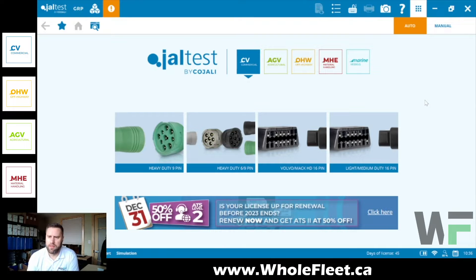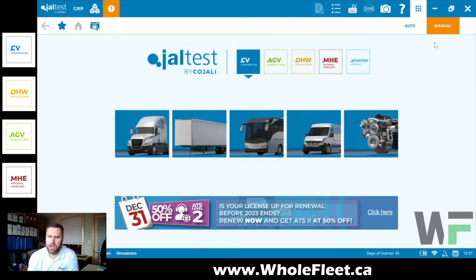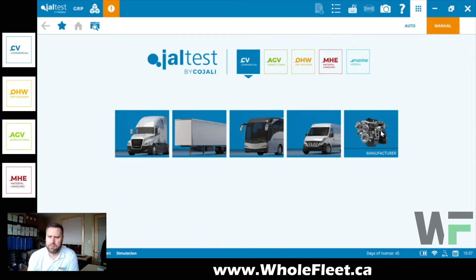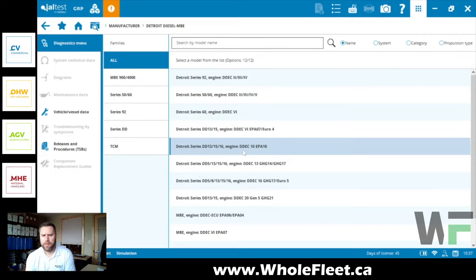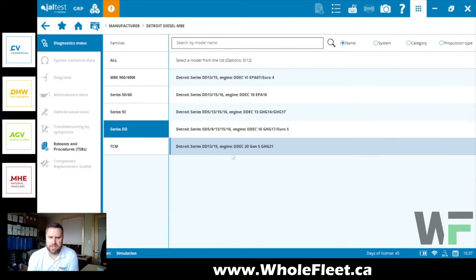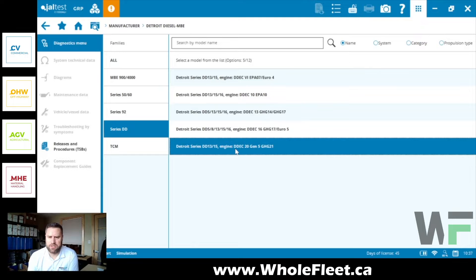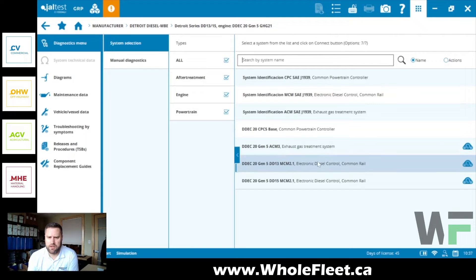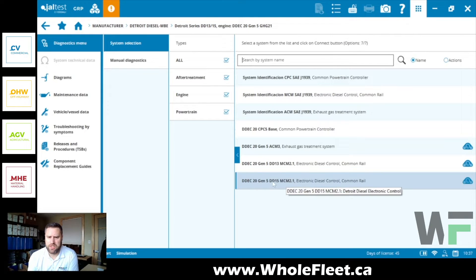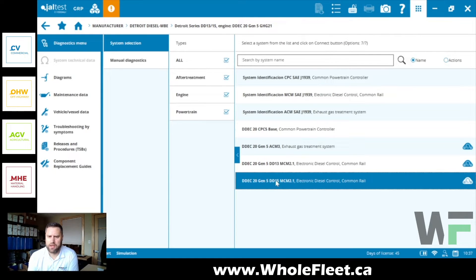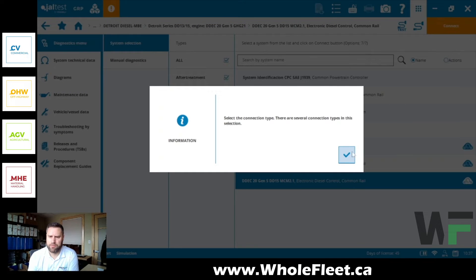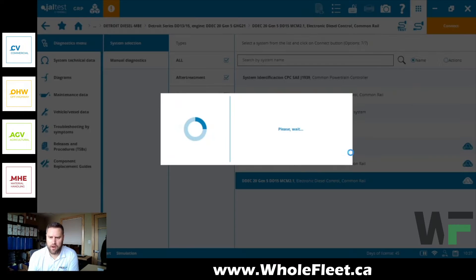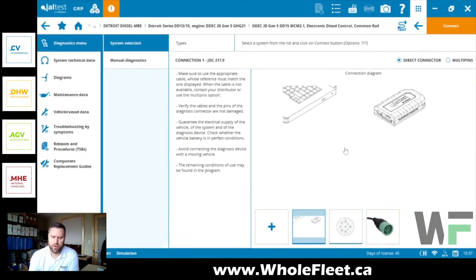So I'm going to go ahead here and in the simulator select a manufacturer. I'm going to find Detroit Diesel, we're going to go through and find a DD series and connect. Let's do a DD20. We'll select that and form our connection here.